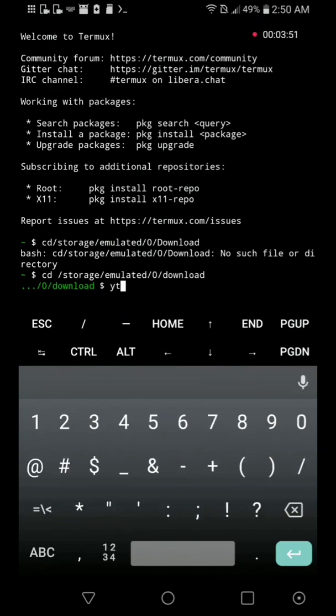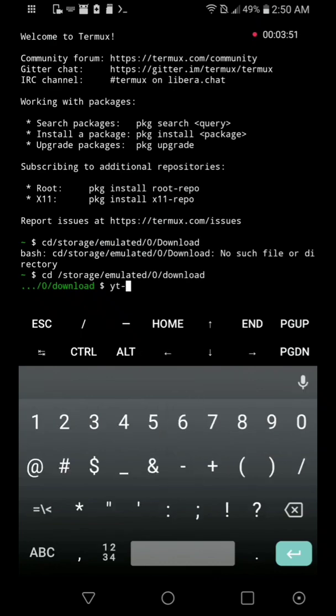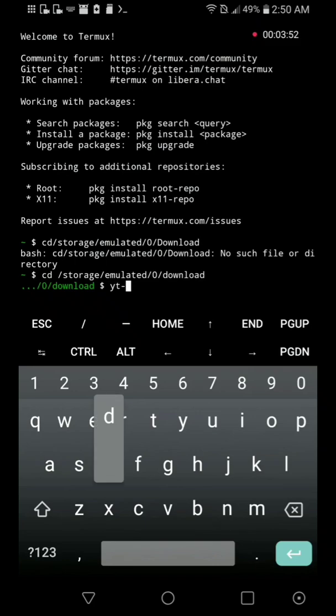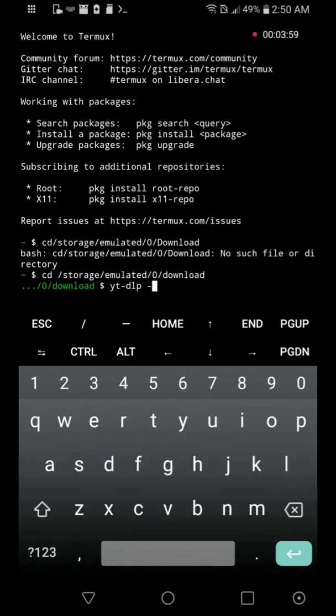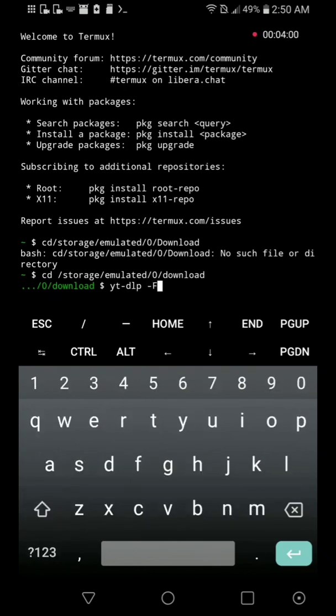So, yt-dlp and then -F, capital F, to show me all the available formats.